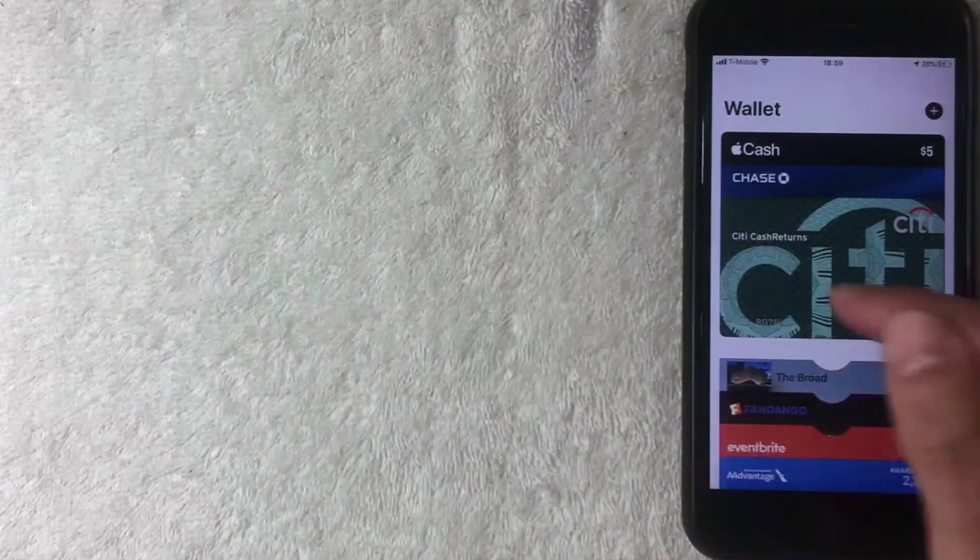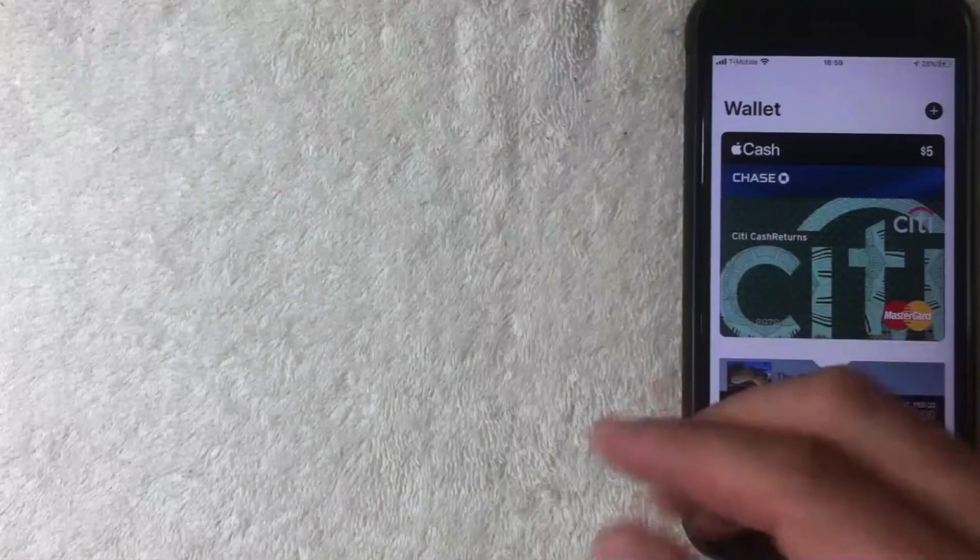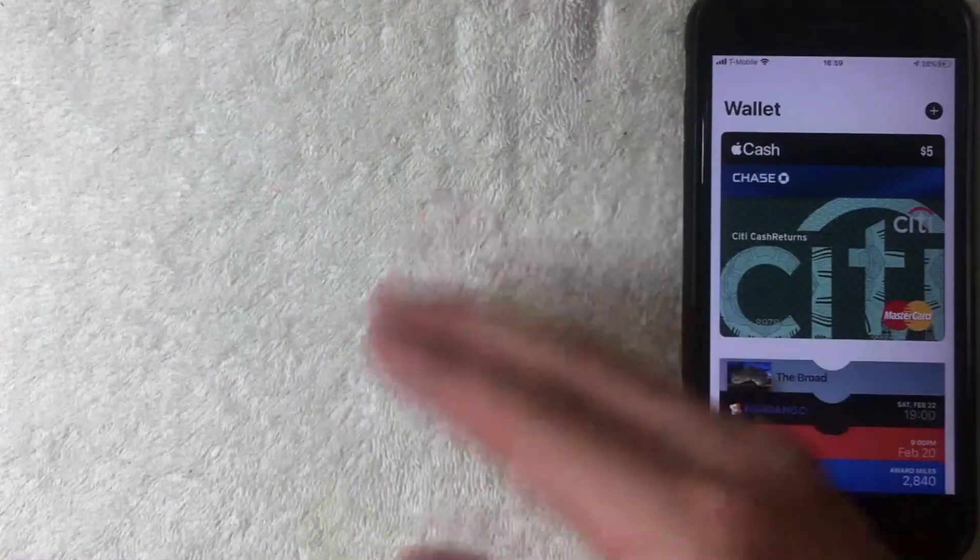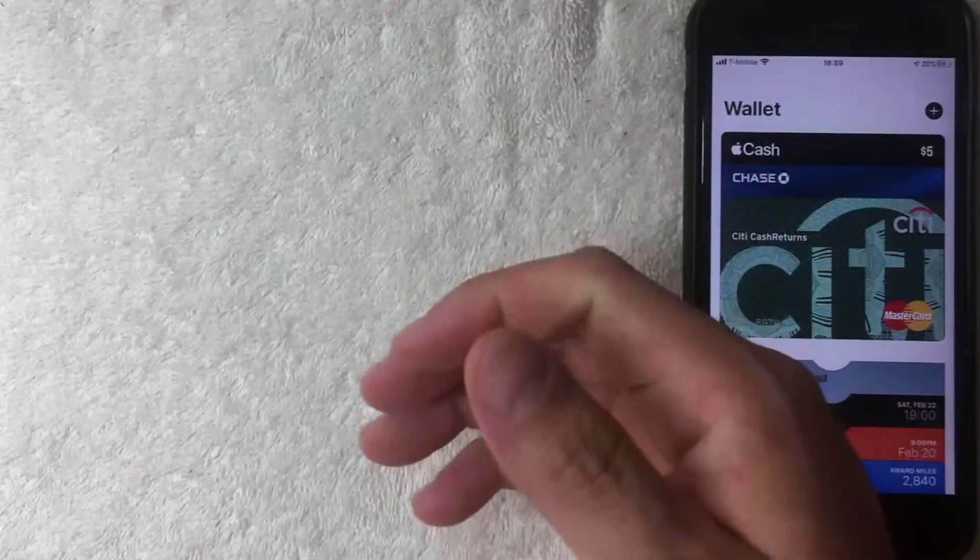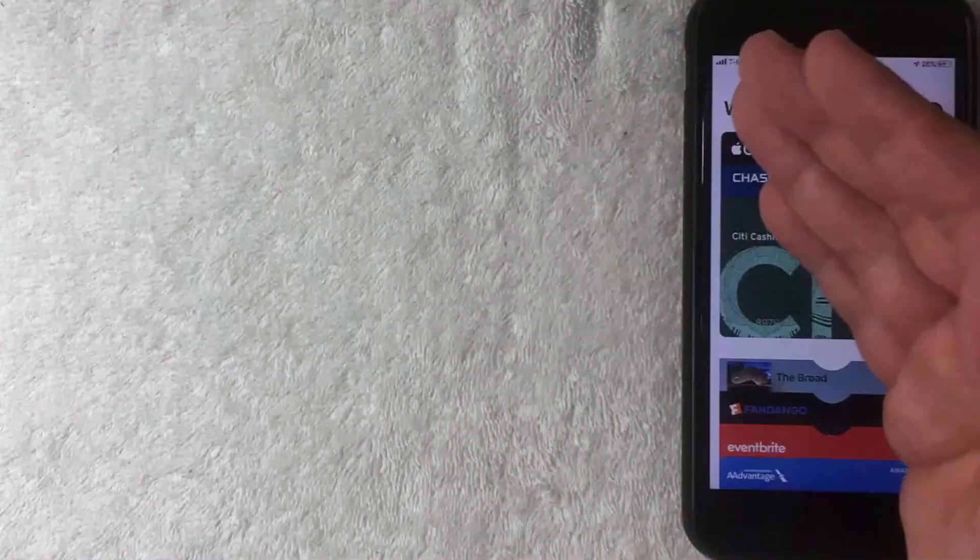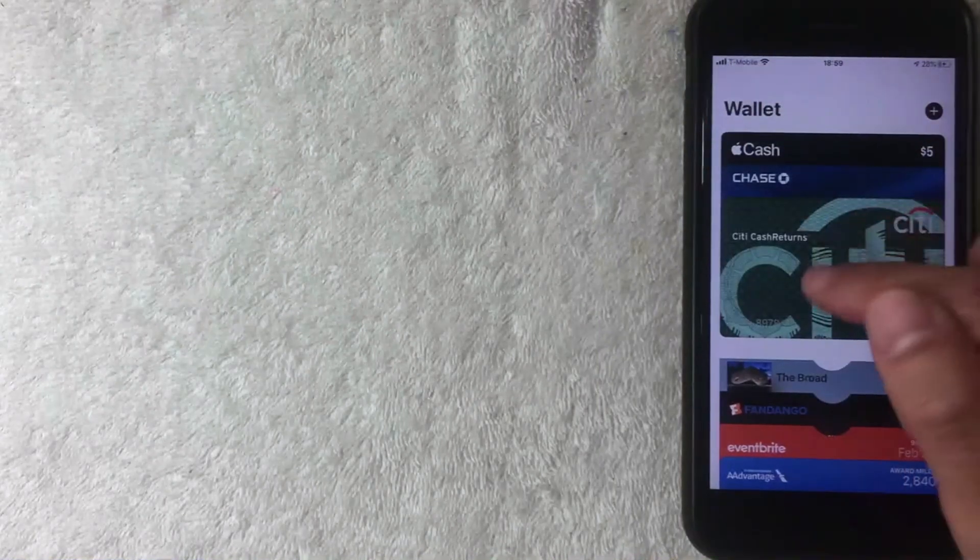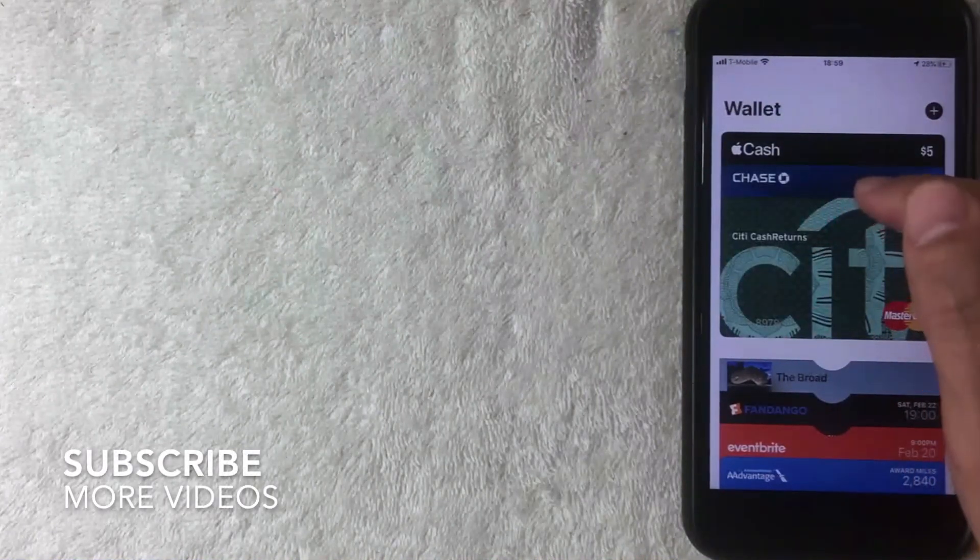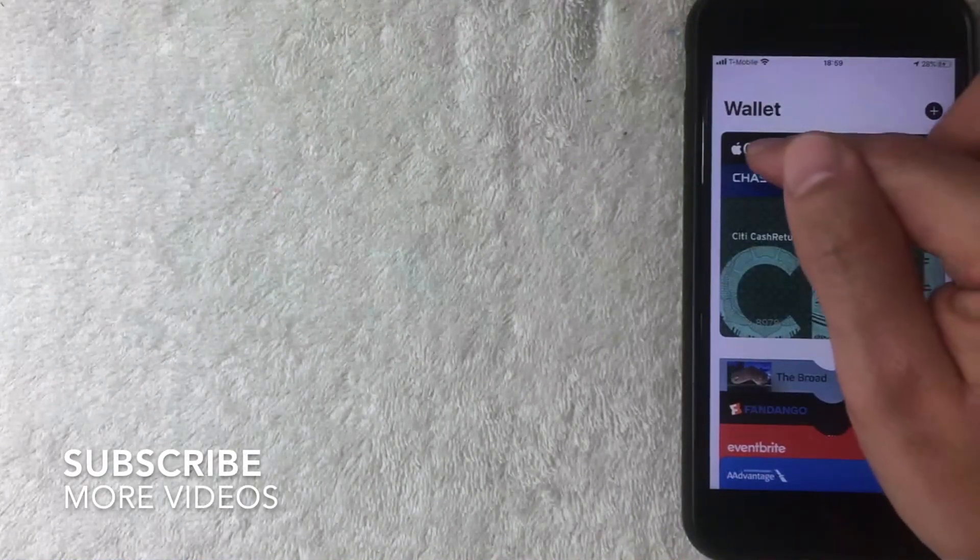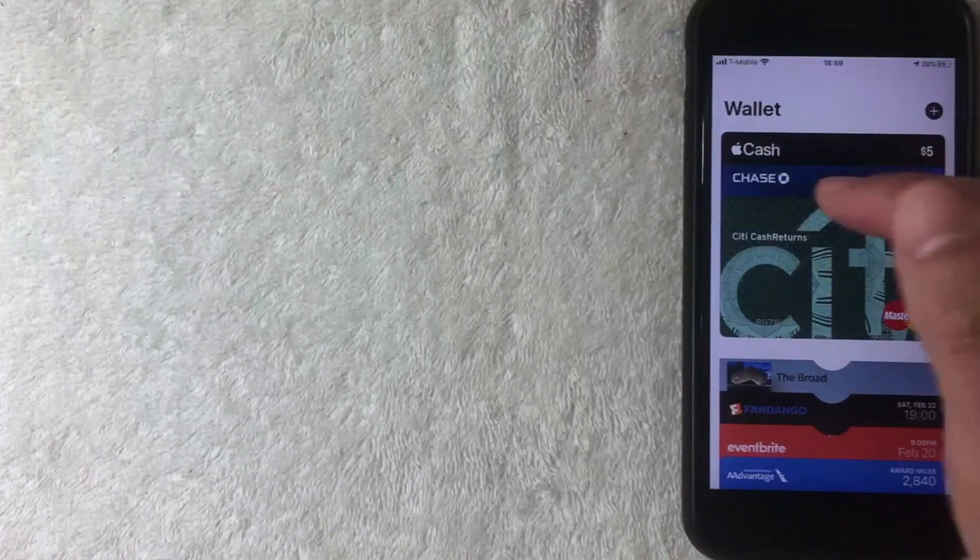You do have the option to change it around before the transaction completes with your thumbprint, but if you want to change the default card, it's pretty easy. All you're going to do is just drag the cards around. So if you want to use, let's say, your Apple Cash as the primary payment method for your Apple wallet, all you want to do is hard press on Apple Cash, the card that you want to change.